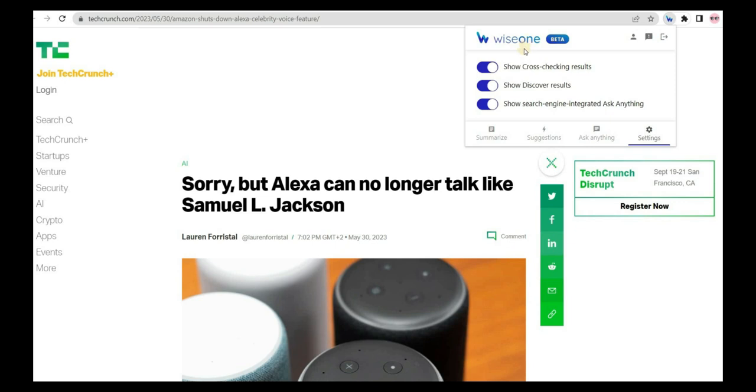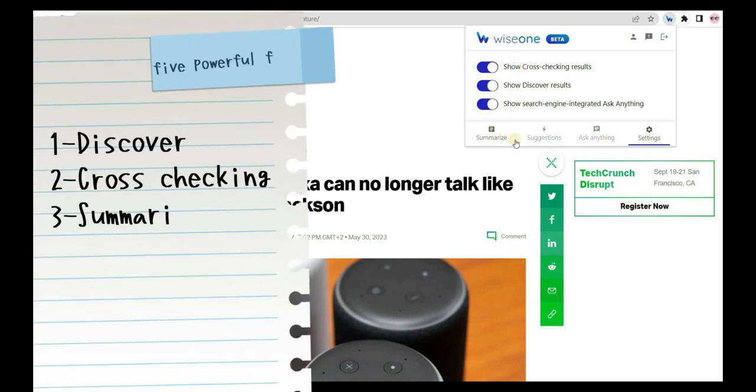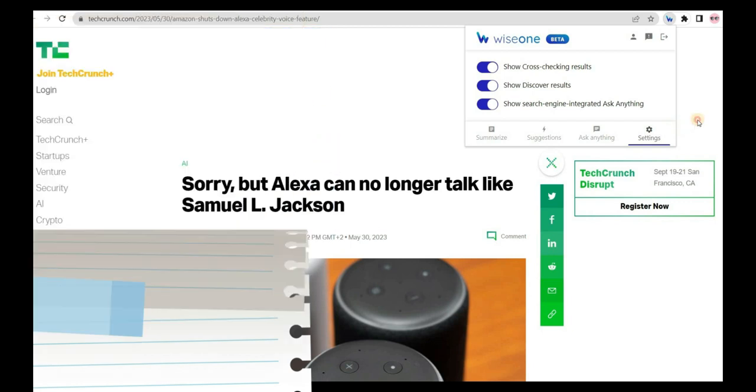WiseOne delivers five powerful features: Discover, Cross-Checking, Summarize, Suggestions, and Ask Anything. Let's check these features one by one on different types of websites.